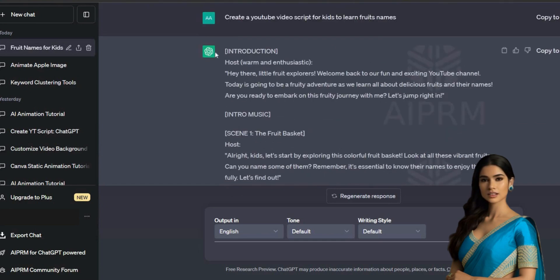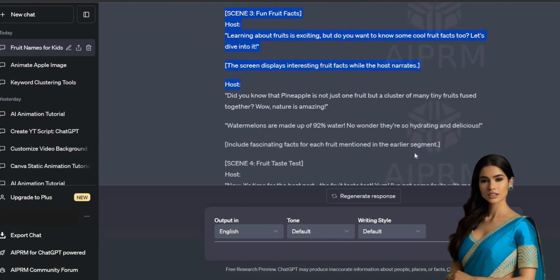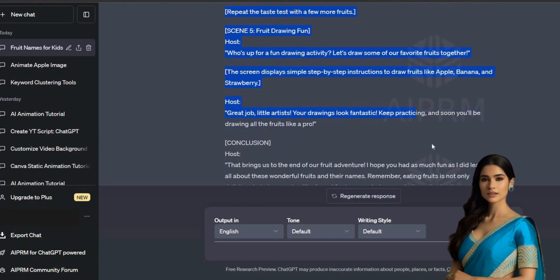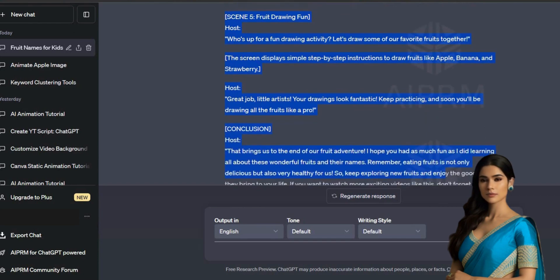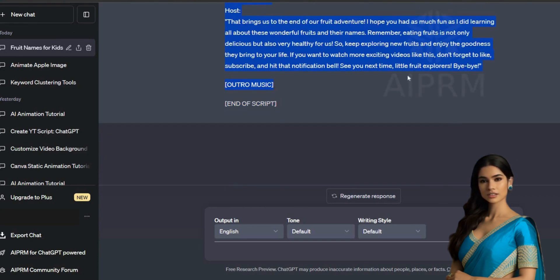You can type in the topic you want. Once you have the generated script, copy it to a text editor and organize the content. This script will be used for our animated character video.